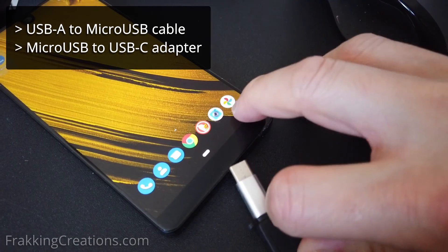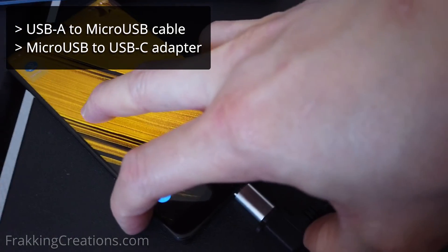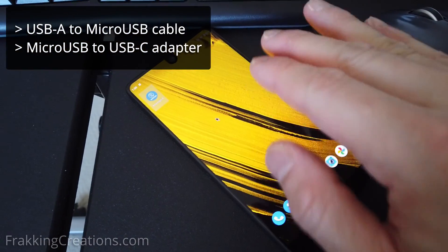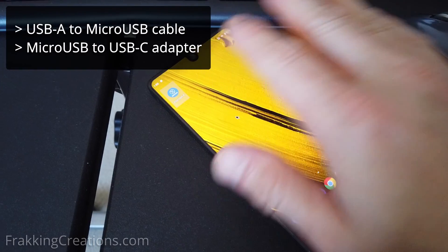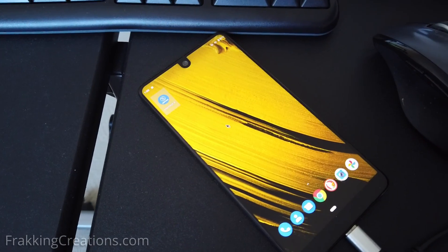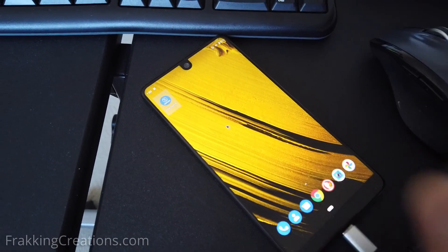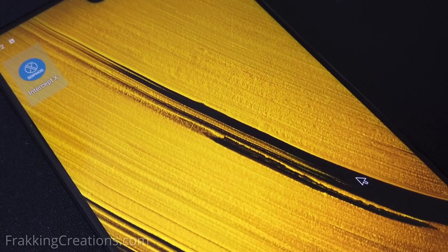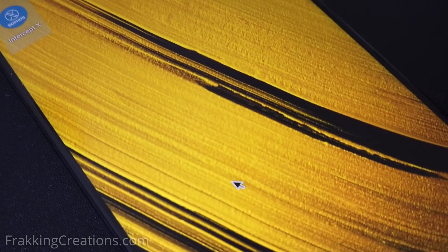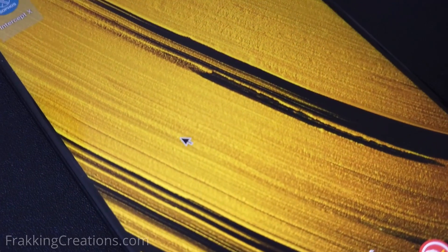So I plug that in and with that being done you're able to easily control the interface and log in and type on the phone. So you see there that's the mouse right there.